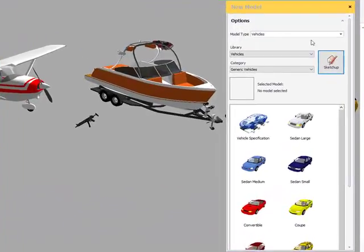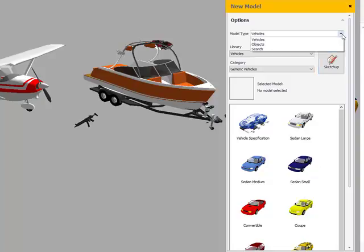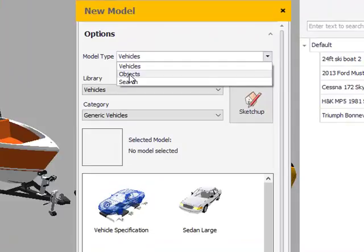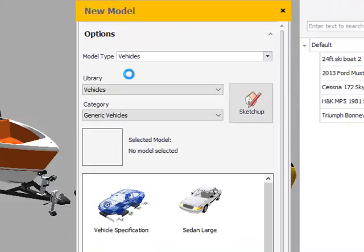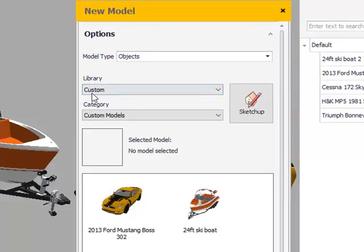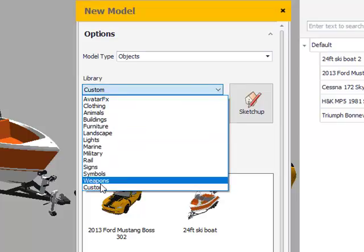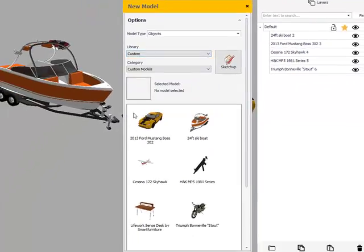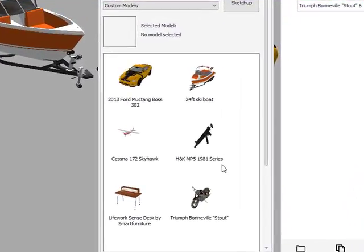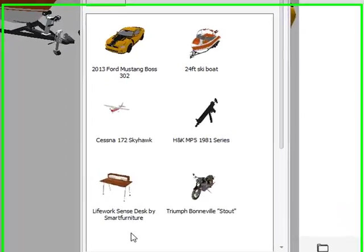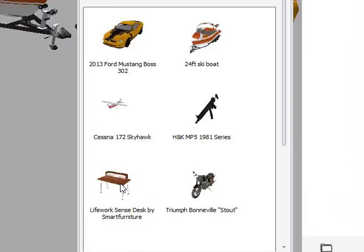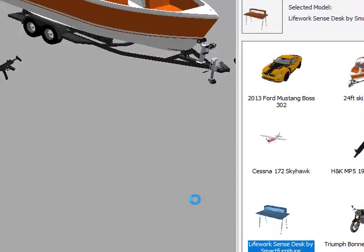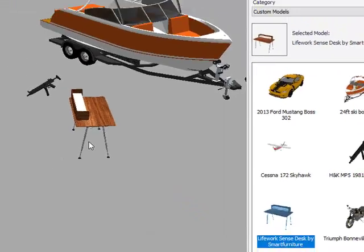The window for me right now says Vehicles. I'm going to hit the drop down box and go to Objects. Since I know the custom builds are actually in the Objects section, I'm going to go to the Library for custom builds by hitting the drop down box. Locate the Customs, and then you'll see previews of everything that you've actually uploaded from the warehouse. Down at the bottom, you'll see that the desk is input there.